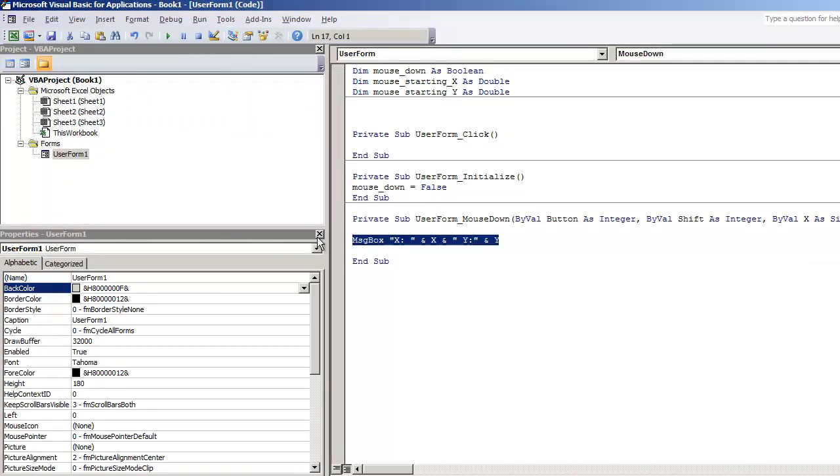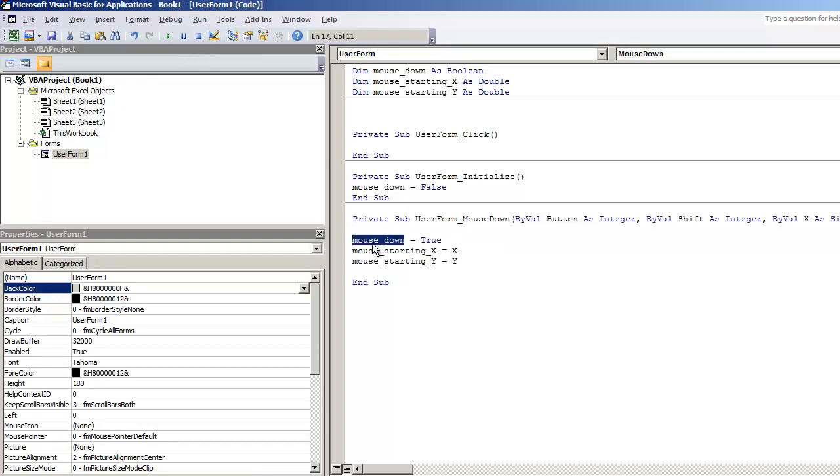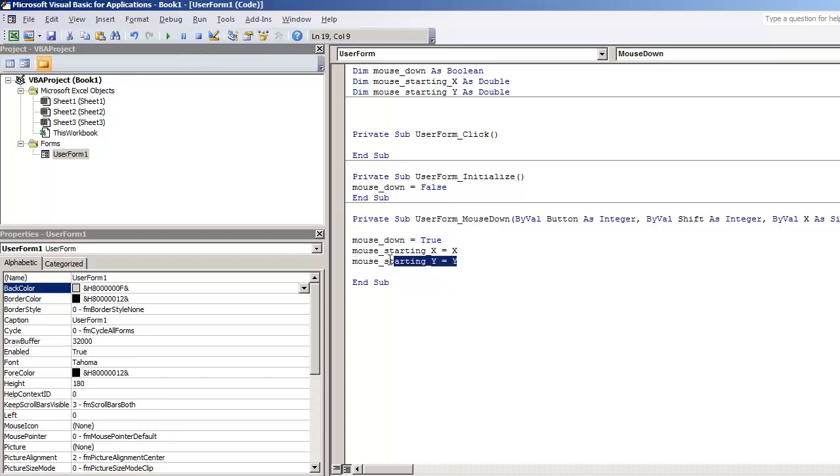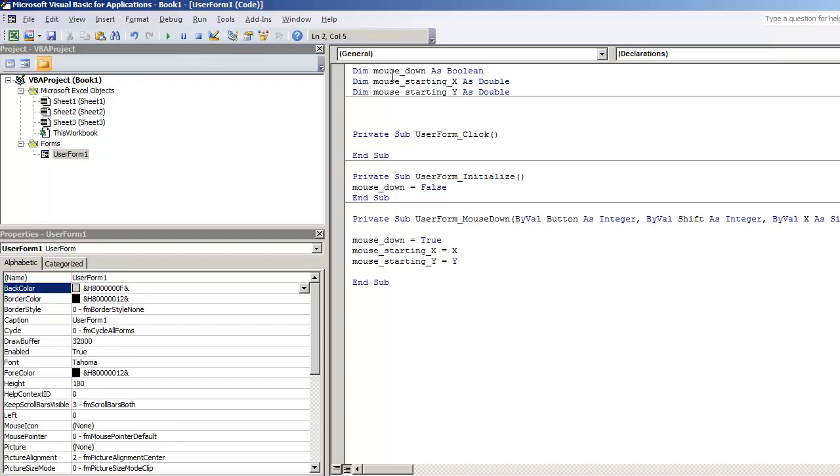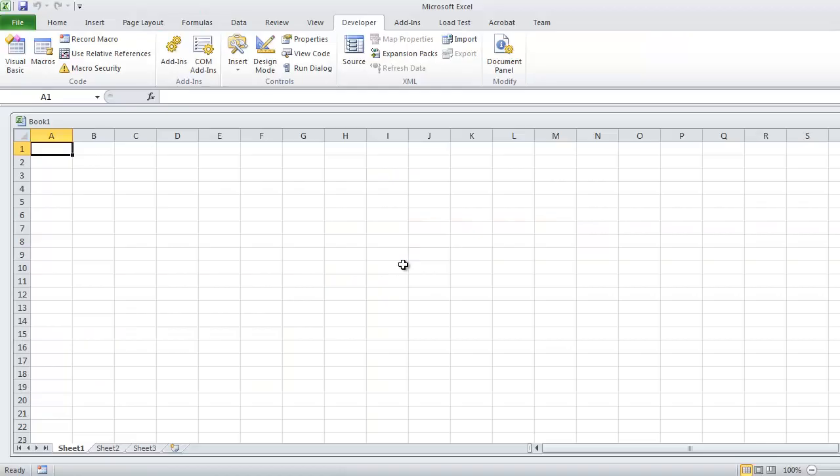So when we do a mouse down, we want to get these starting values. That way we can move the user form accordingly. So instead of having this message box, I'm going to put the code in to where we put the variable mouse down is equal to true and we get the starting X and the starting Y variables. These are global variables because we have them declared up at the very top. So anywhere within the user form, we'll be able to access these coordinates.